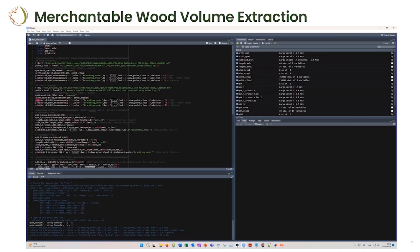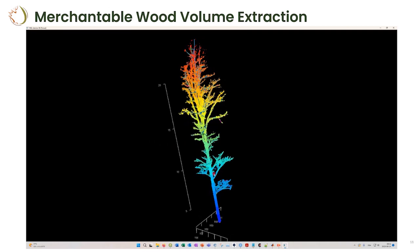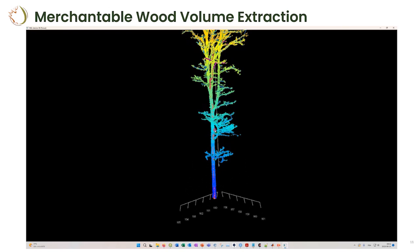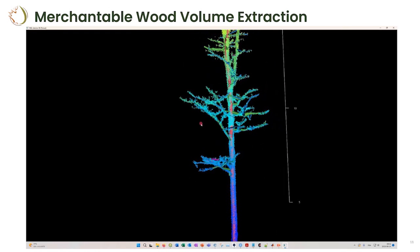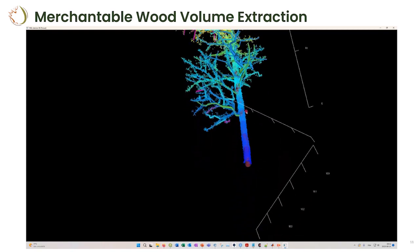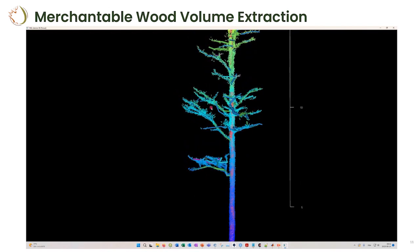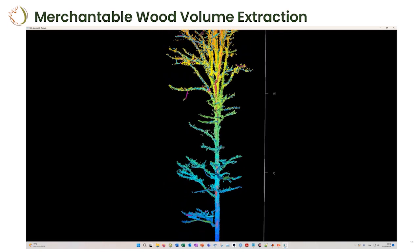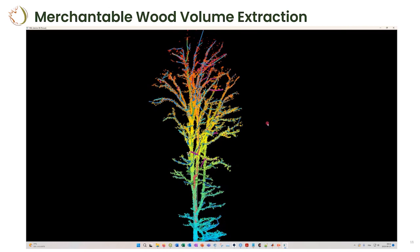One advantage of this technique is that you can work at different levels — for example, if you just want trunk volume you can restrict to that. If you also want branch volume, that's available too. In hardwood trees, we've found that typically 70 to 80 percent of the tree's volume is in the main trunk, with another 20 to 30 percent in the branches. We also looked at accuracy at each level of the branching structure — trunk first, then all other branches.